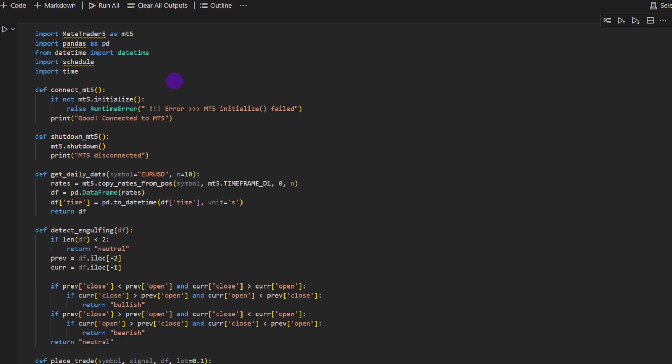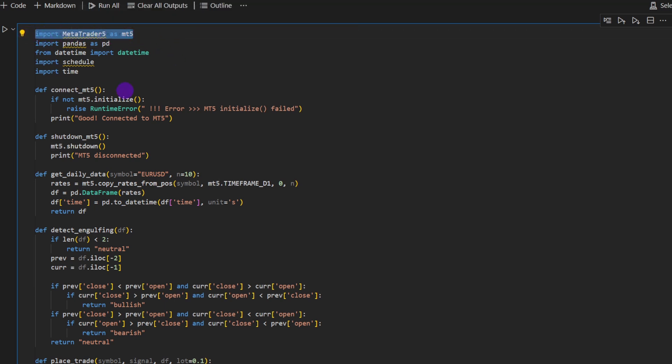So first we need to import the packages. We'll need time, schedule, datetime, pandas and MetaTrader 5. This is very important because it's going to connect to your MetaTrader client. Then we start defining these functions, the helper functions.